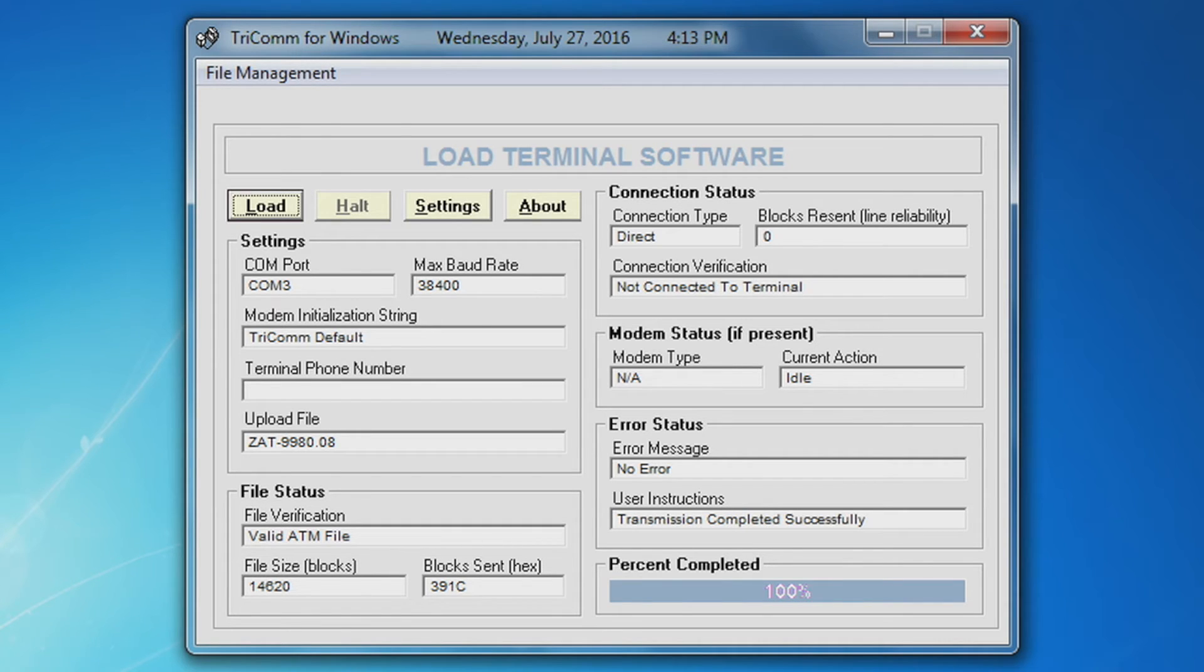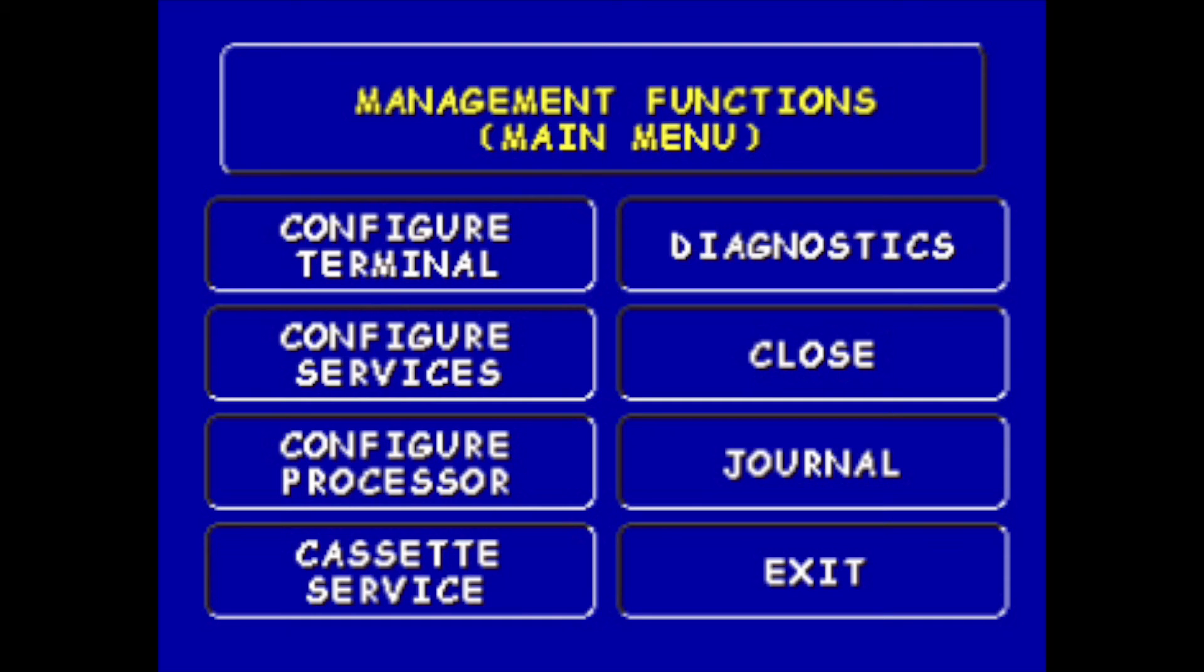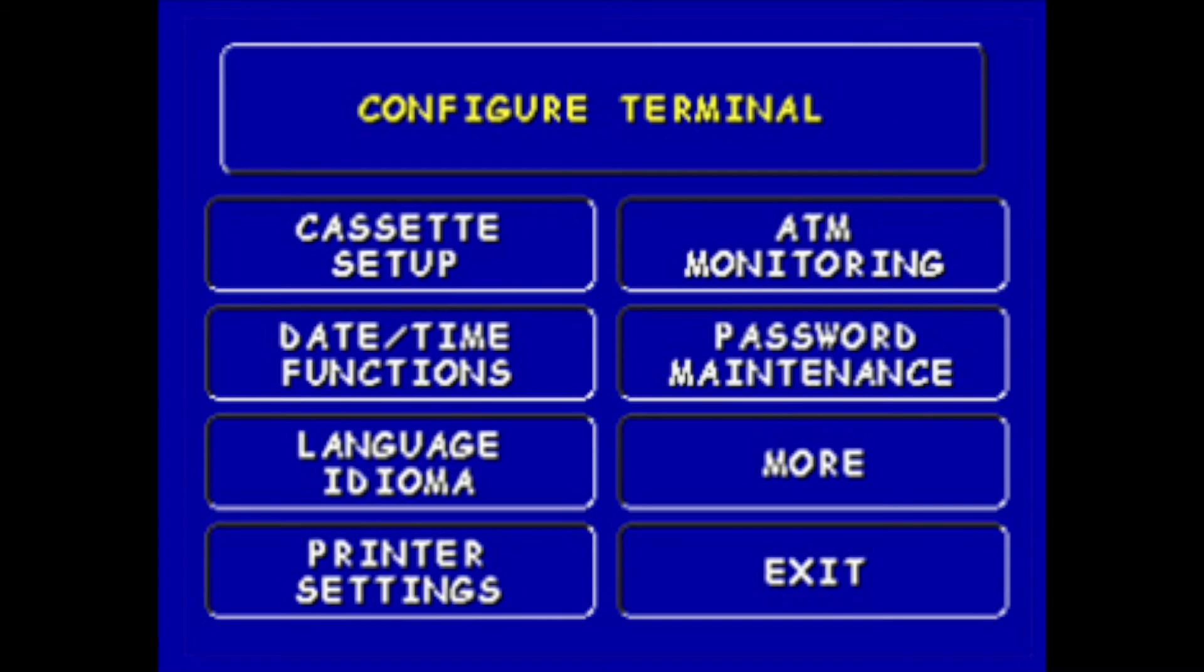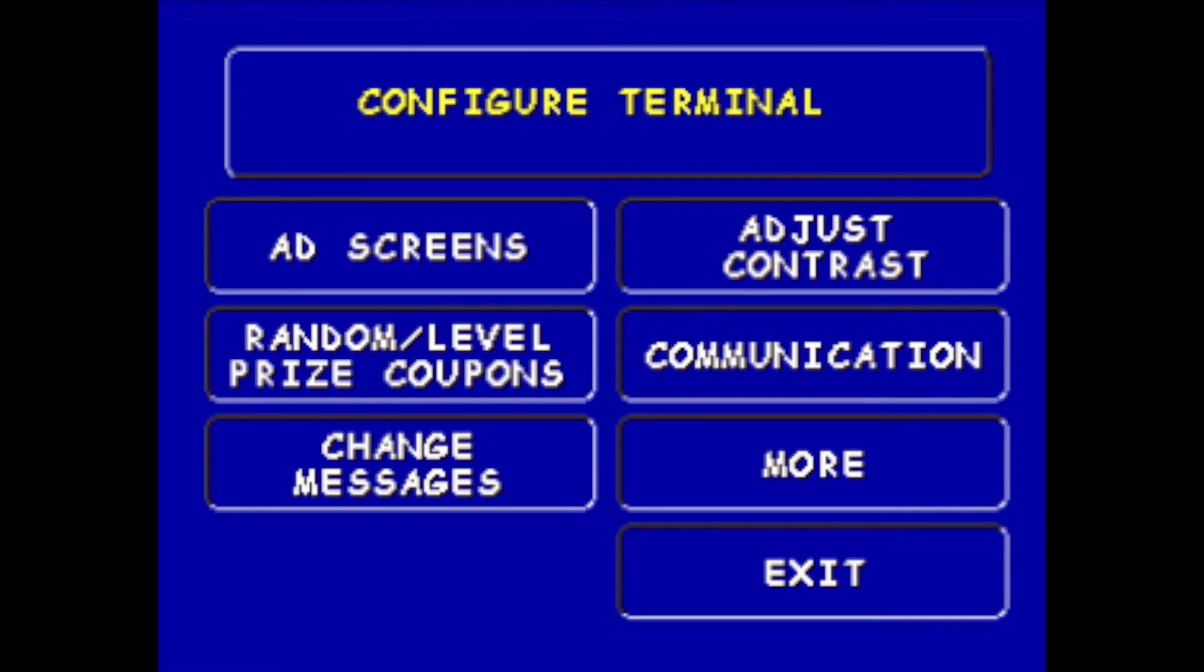Once your software load is complete, reboot your ATM. Once your ATM has rebooted, log on to your main menu. Select configure terminal, select more, select more again, view modify options.